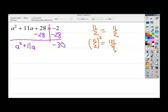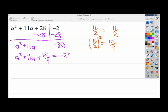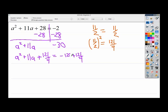So I'm going to add 121 over 4 to both sides. On the left: a squared plus 11a plus 121 over 4. On the right I'm dealing with negative 30 plus 121 over 4. Converting negative 30 to fourths: 30 times 4 is 120, so I have negative 120 over 4, which makes for a less ugly result — negative 120 over 4 plus 121 over 4 ends up being just 1 over 4.